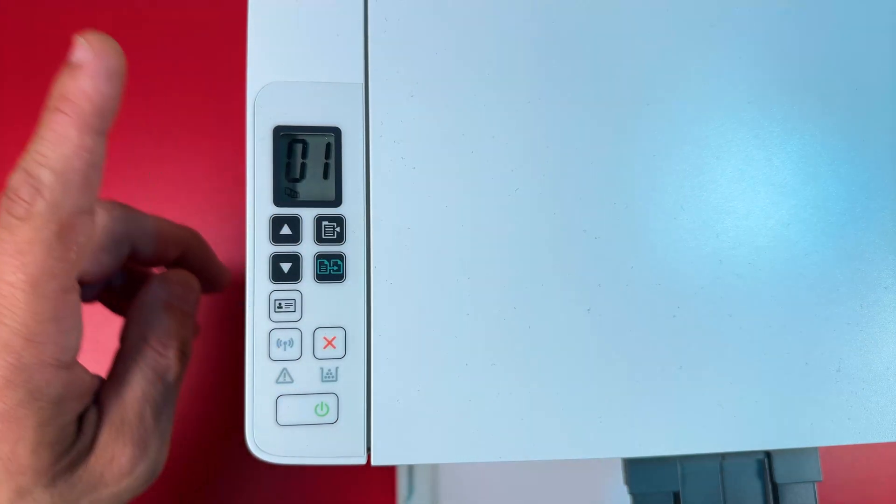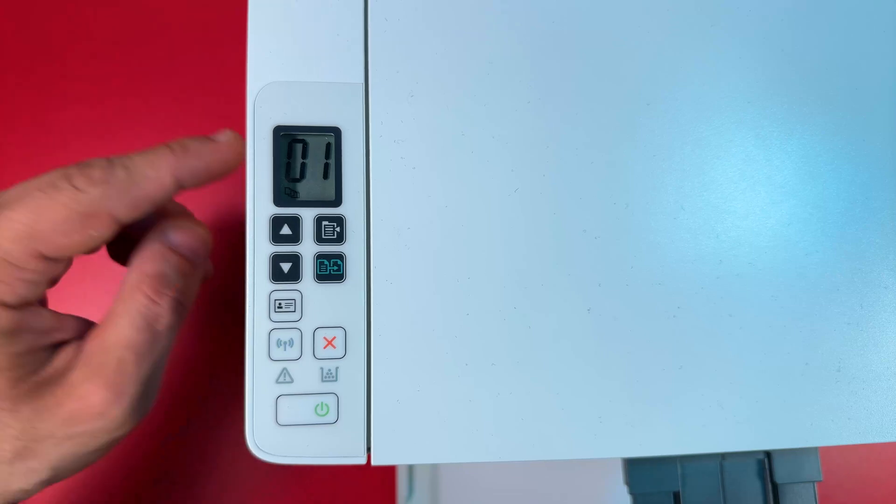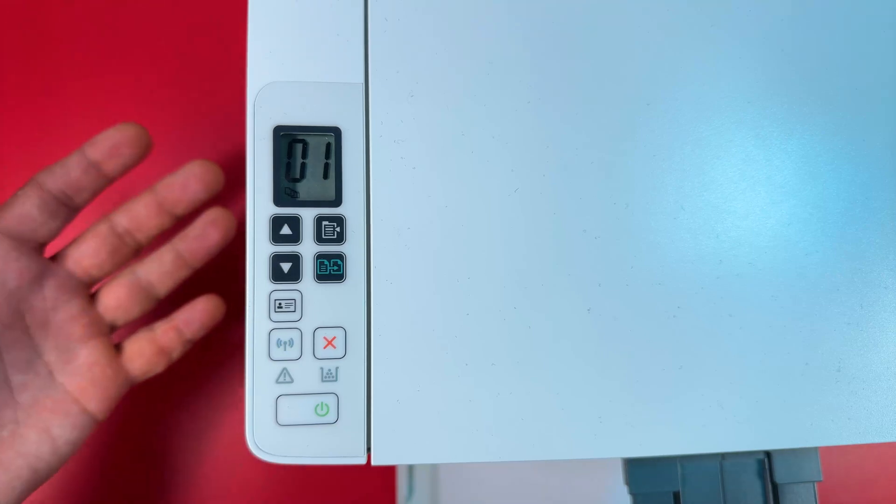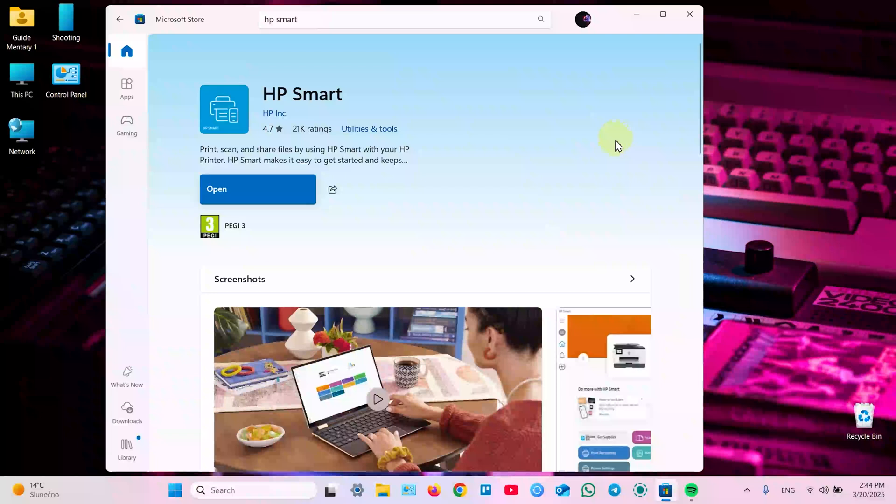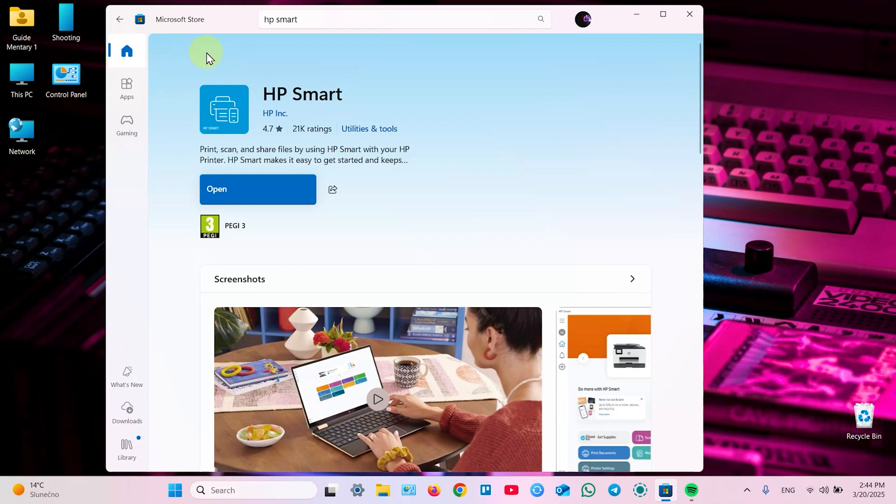Also make sure that printer stops making any sounds and continue on your smartphone or computer. I'm using Windows PC to set up my printer but in the same way you can use Mac OS, Android or iOS.